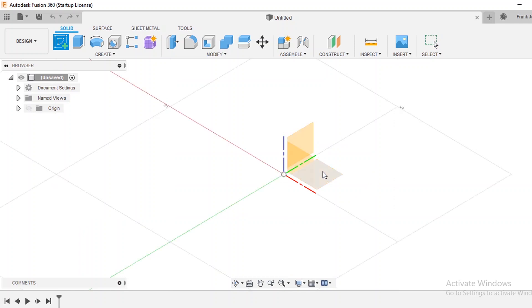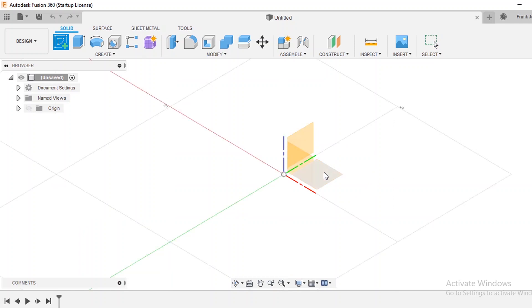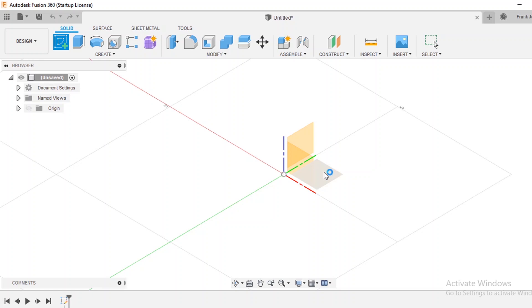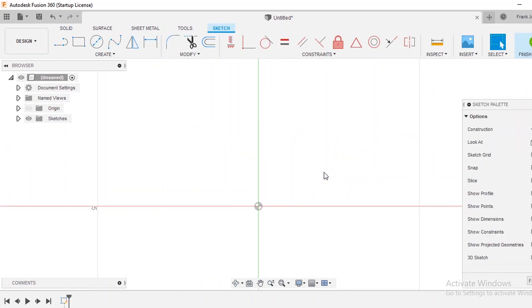You're going to notice that the planes come up here which indicate in three dimensions. A lot of people use Fusion 360 for its three-dimensional drawing capabilities, but with plasma we really don't use that too much. So what we're going to do is just select any plane. It really doesn't matter at this point, so you can just click it and you'll notice that it goes to a top-down view.